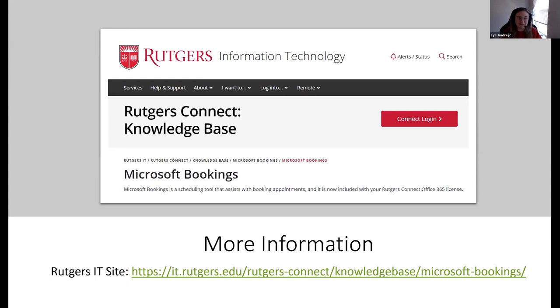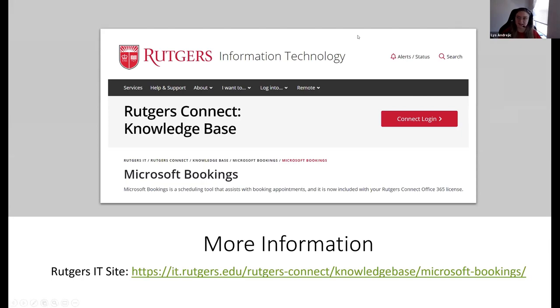If you want to know more, there's a whole page on it on the Rutgers IT website — it.rutgers.edu, Rutgers Connect, knowledgebase, Microsoft Bookings. You can see it on the Rutgers Connect resources page with lots of examples and terminology for both delegated administrators and staff members. This is what you need to know to get started with Bookings. I'm here to answer any questions you may have.